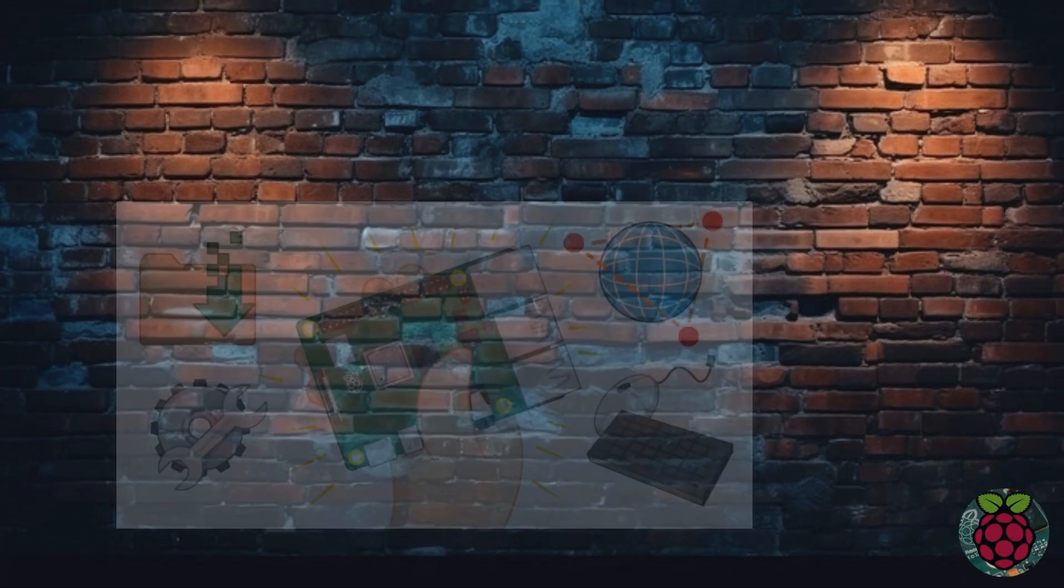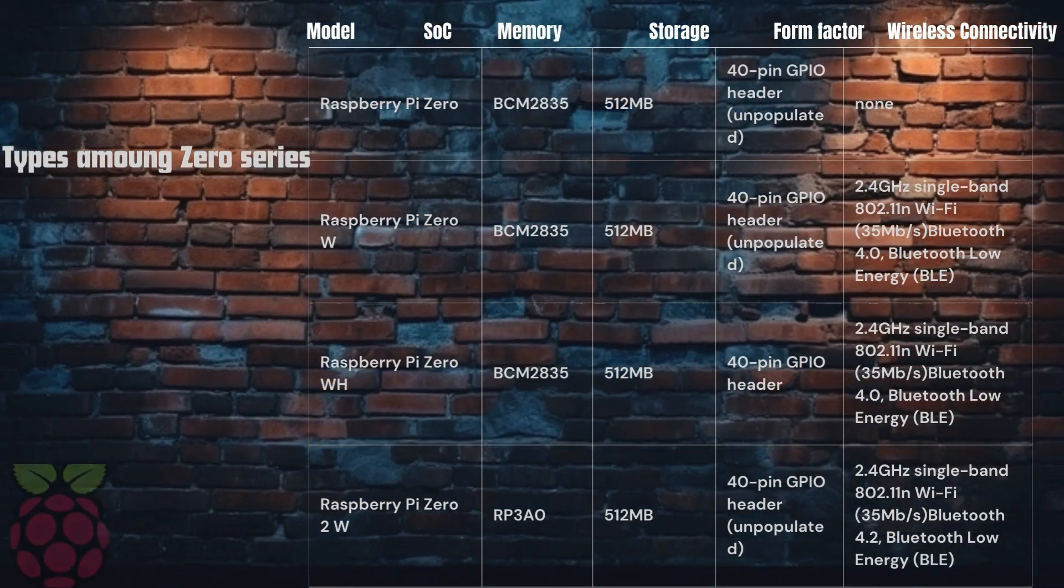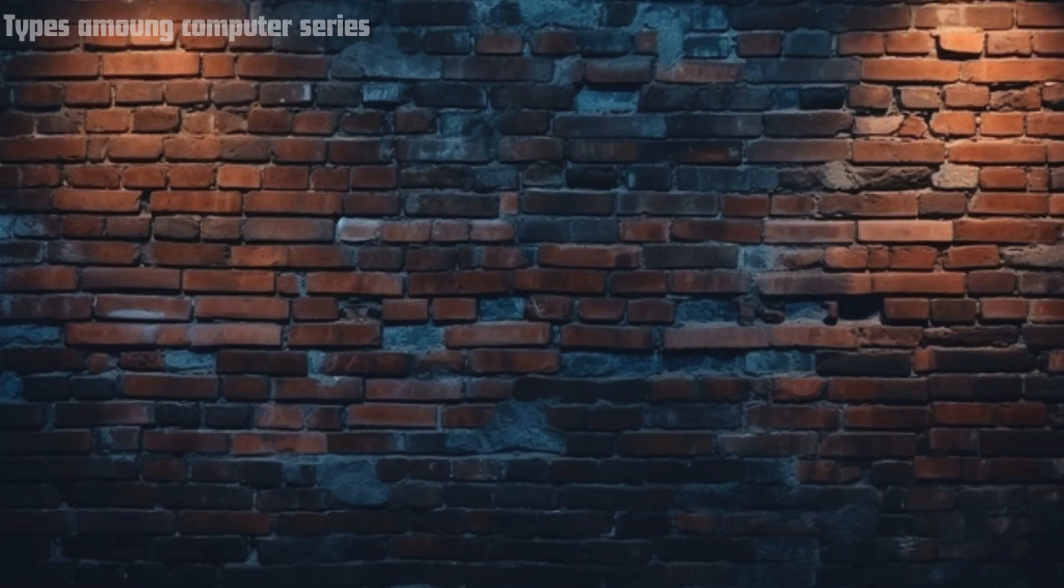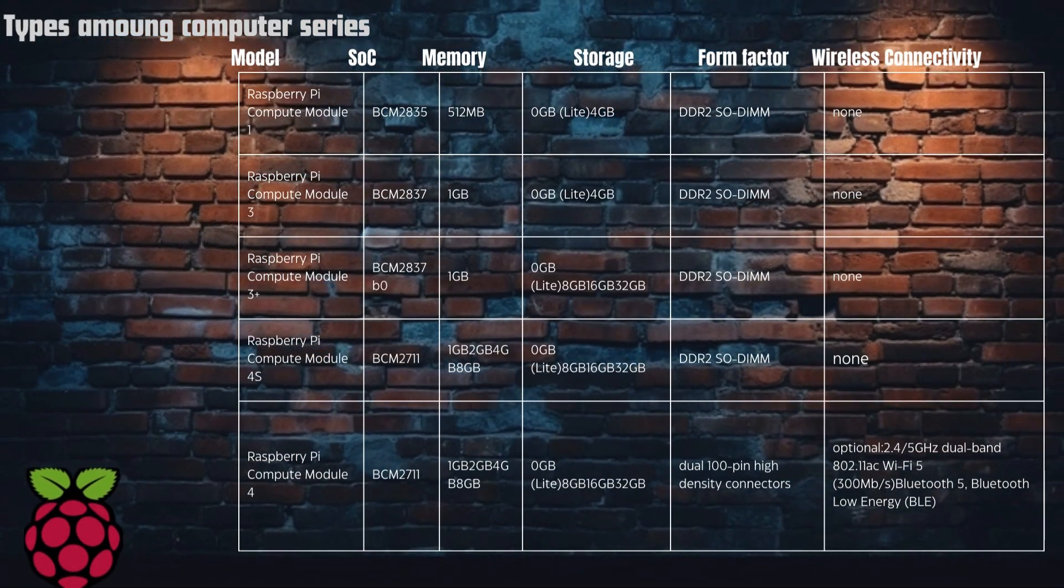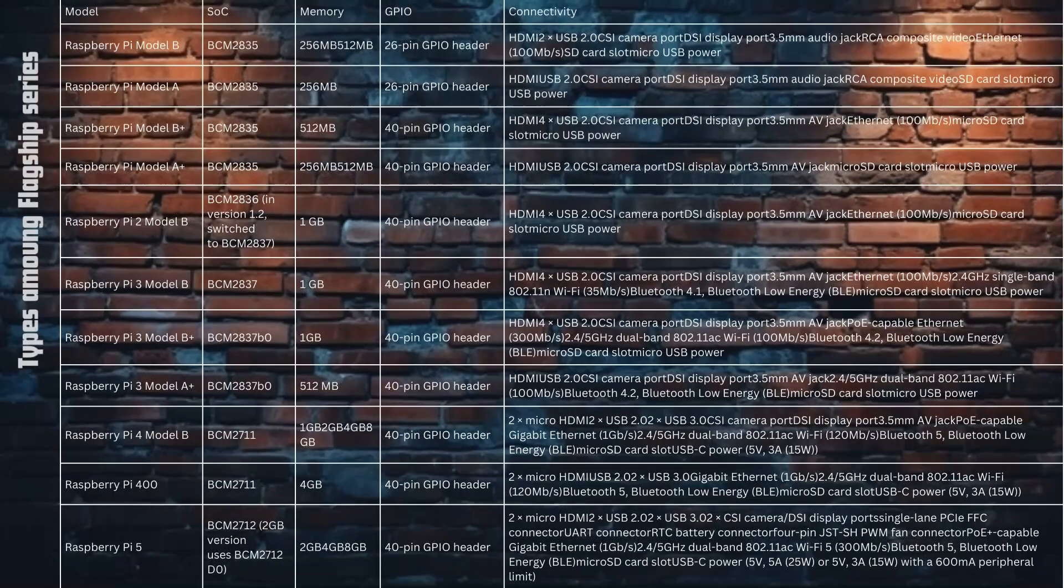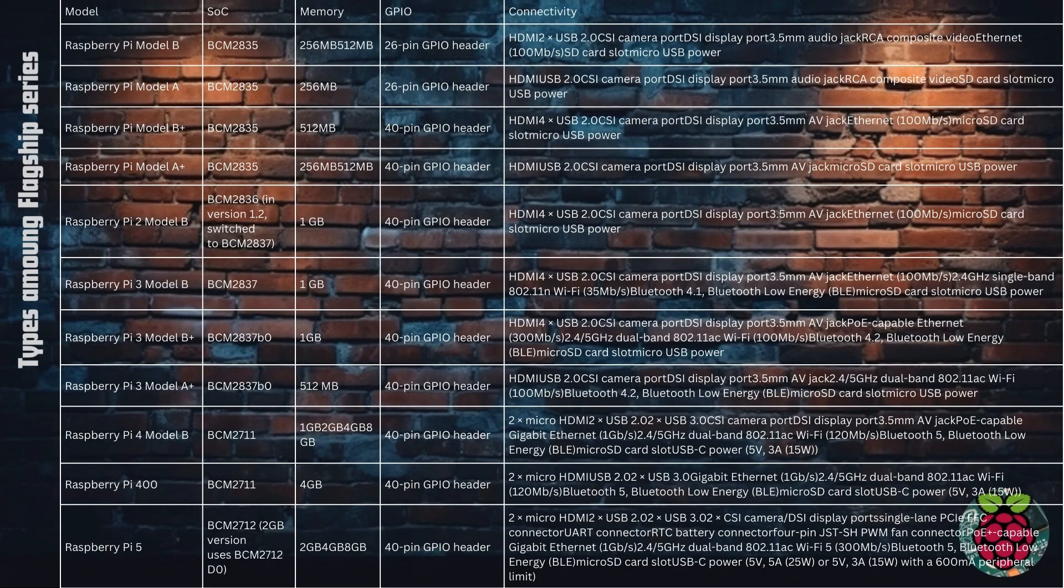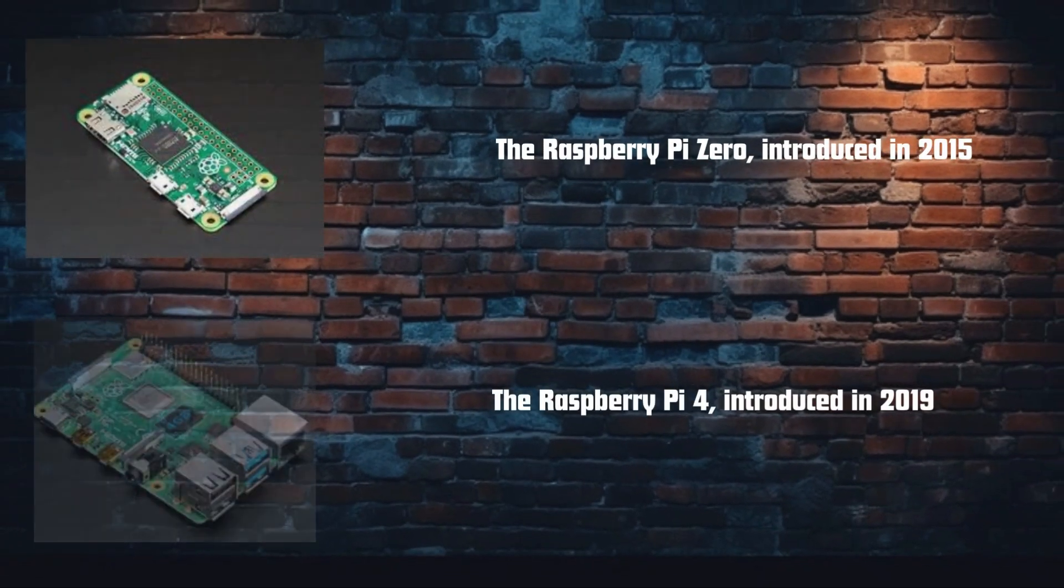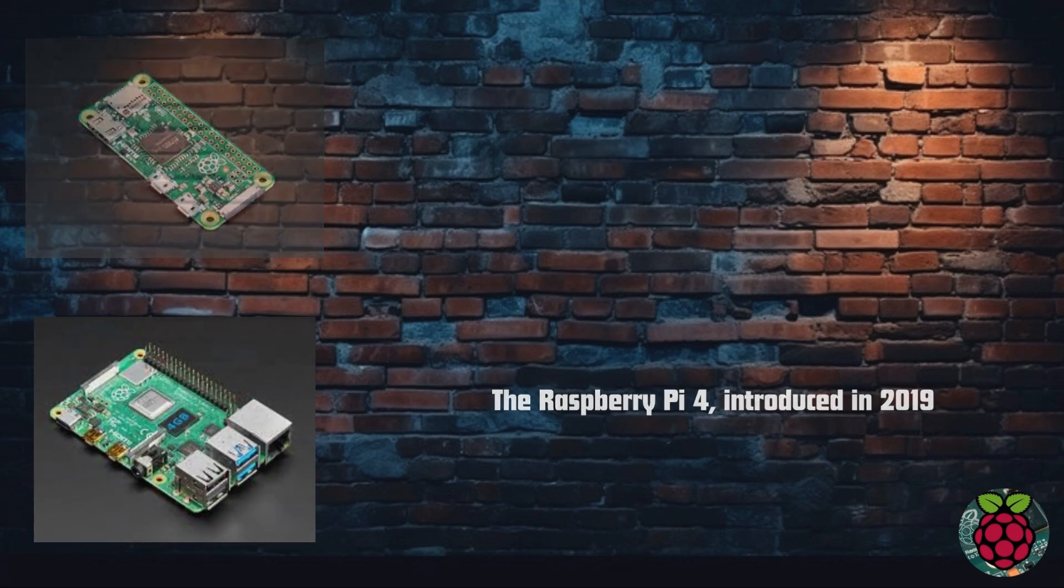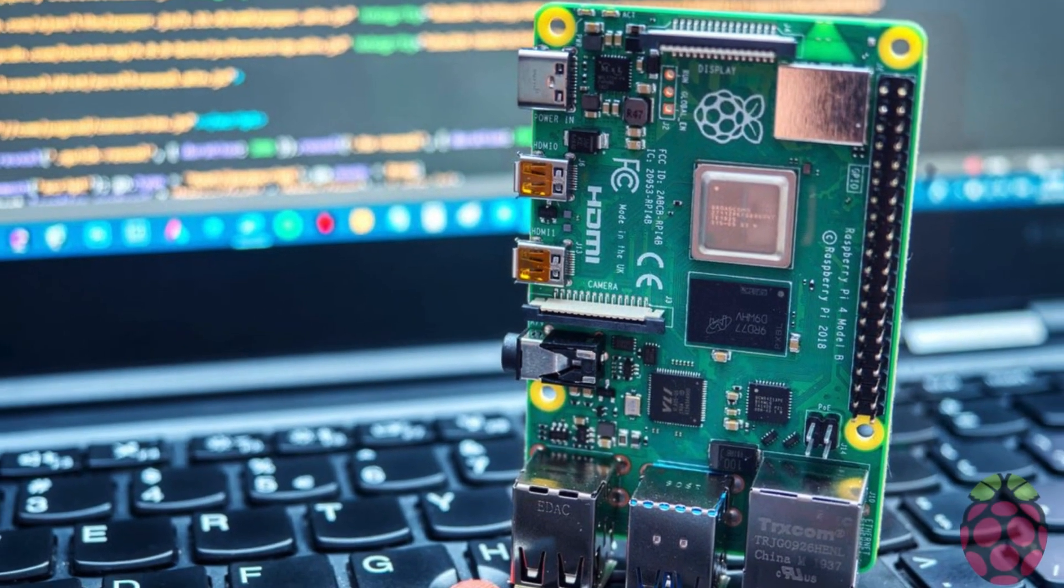Now let's talk about the different models. There are several versions of the Raspberry Pi, including the Raspberry Pi 4 and Raspberry Pi Zero. Each is designed for different types of projects and needs. For example,